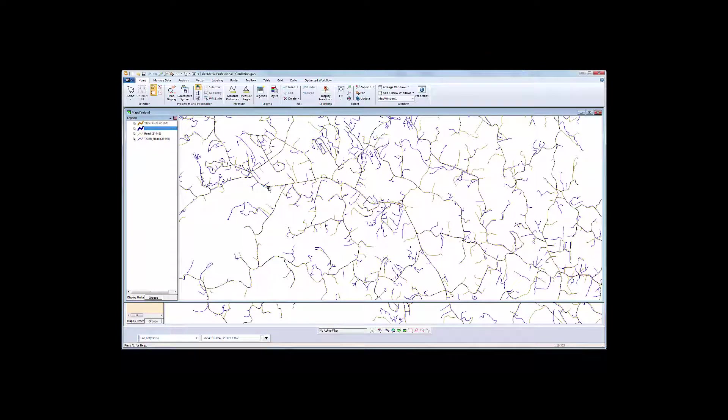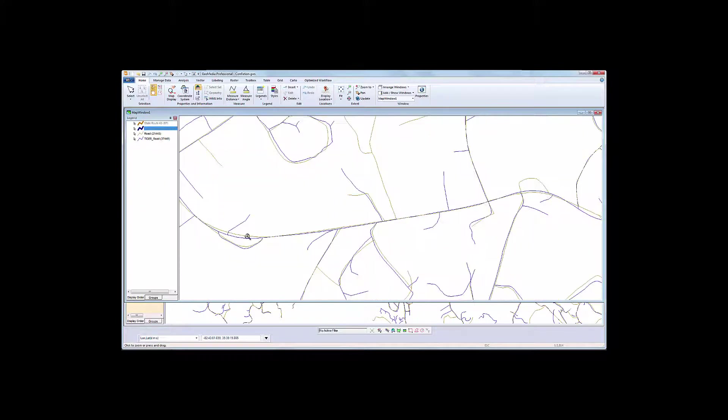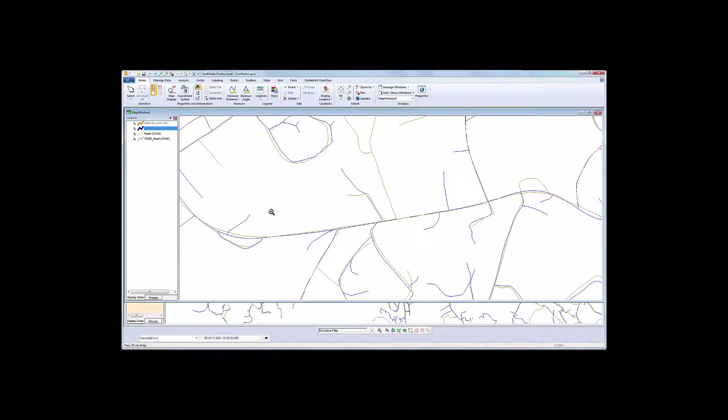one shown in brown and the other in blue. The premise for this demonstration is to retain the geometry for the road or brown feature data, while combining the attribution of the tiger or blue feature data.